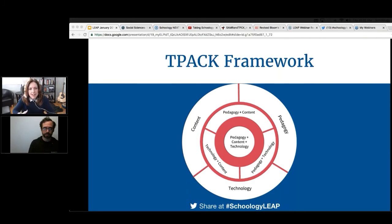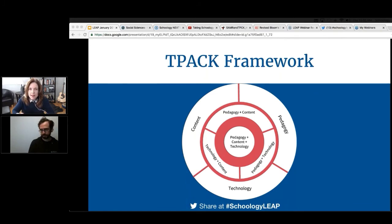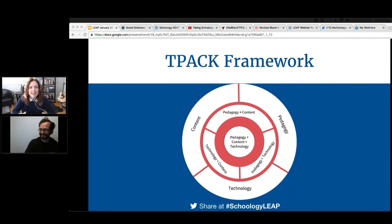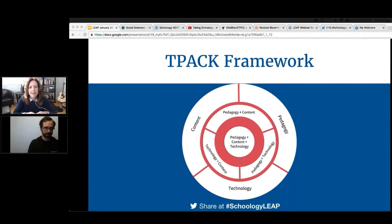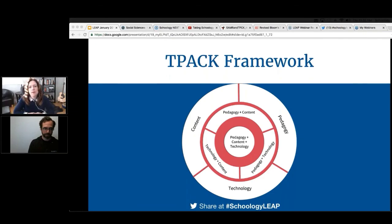The official TPACK model has technology as the top circle. My theory is it's because it was the way to make a good acronym — starting with the T for TPACK. I've seen a lot of people who have written blog posts about not liking that technology is at the top, because that gives it a weight it shouldn't have. In Bradley's redesigned TPACK graphic, we have technology at the bottom, because it undergirds what's happening with content and pedagogy.